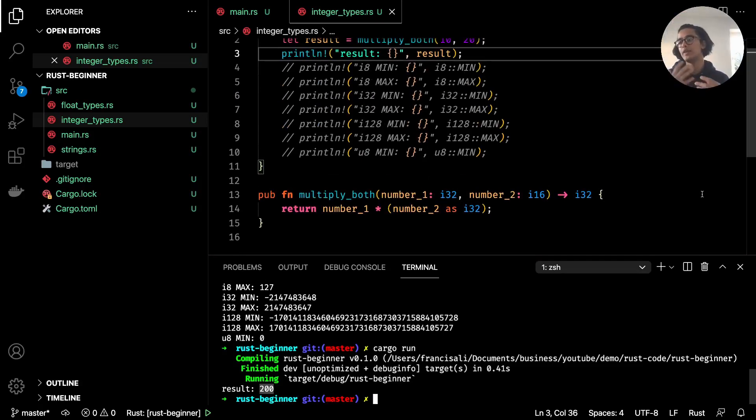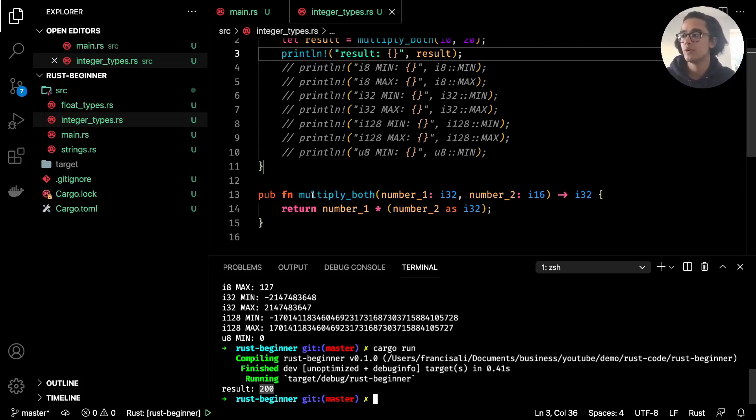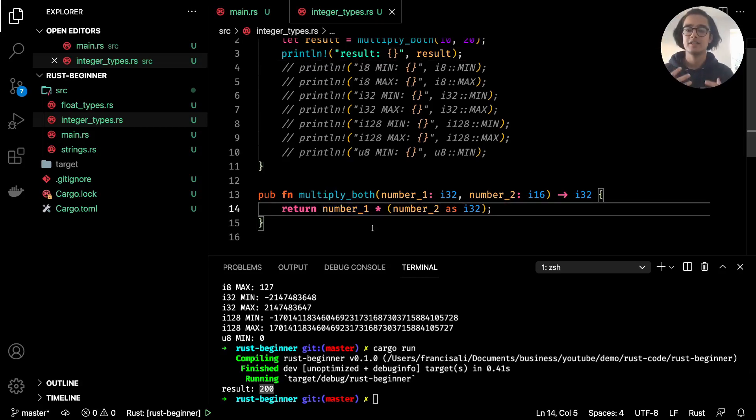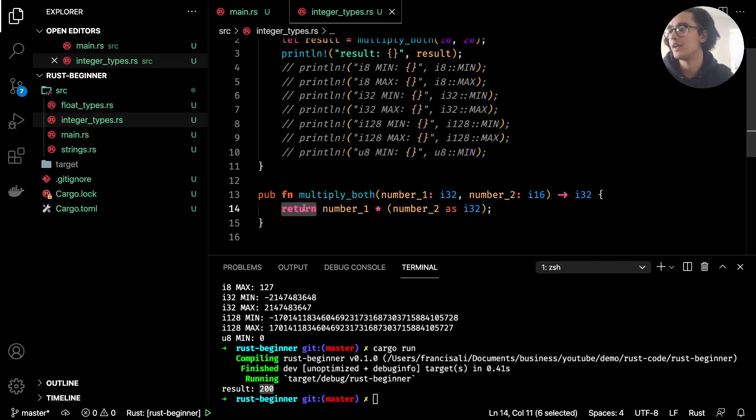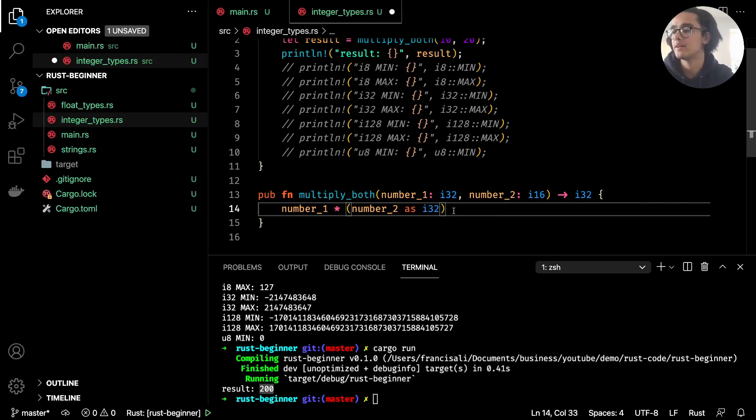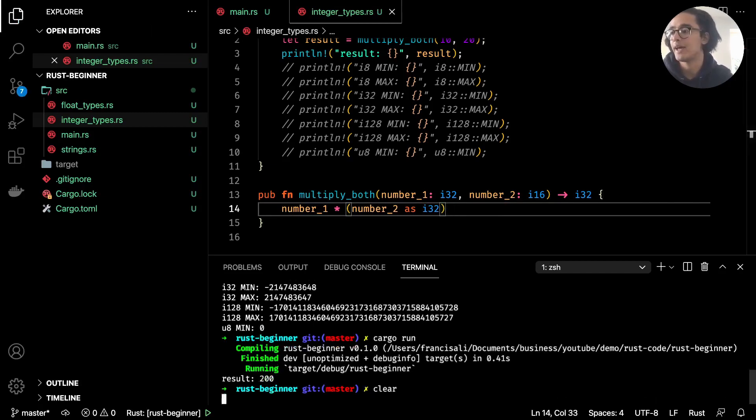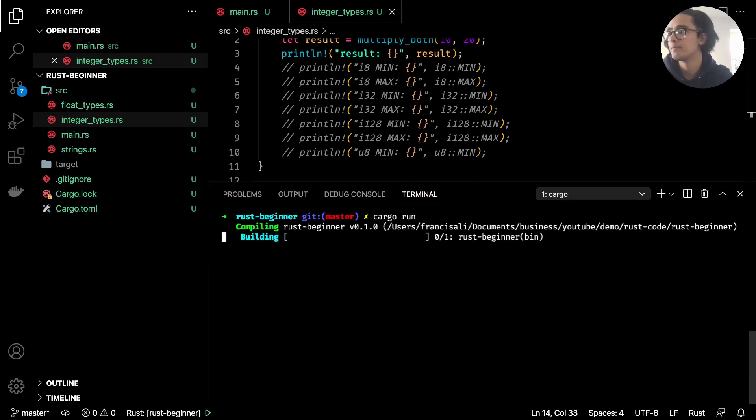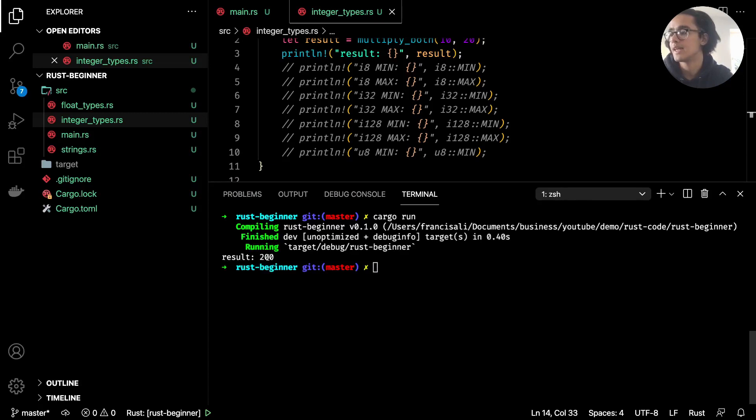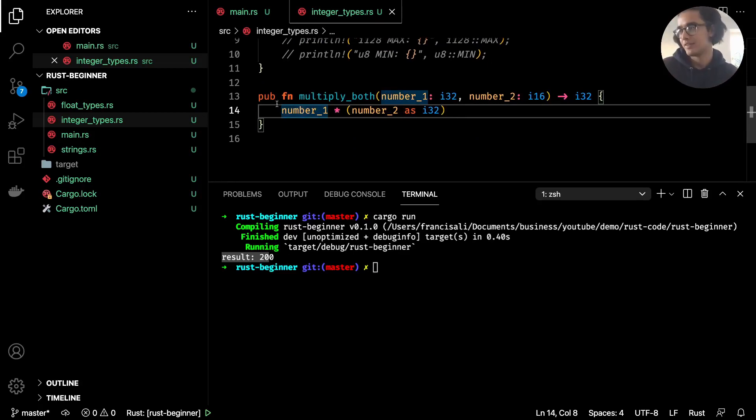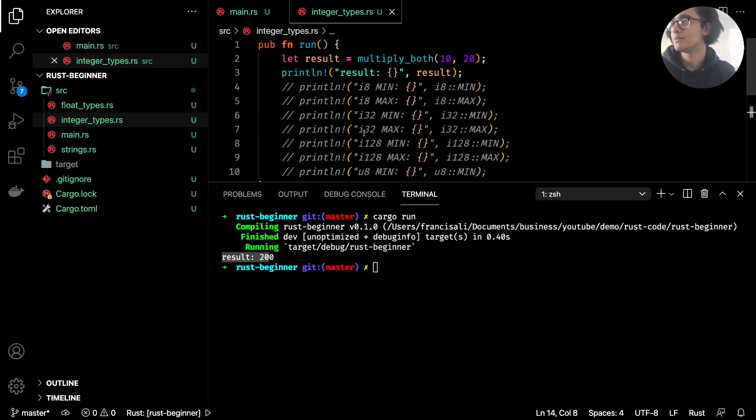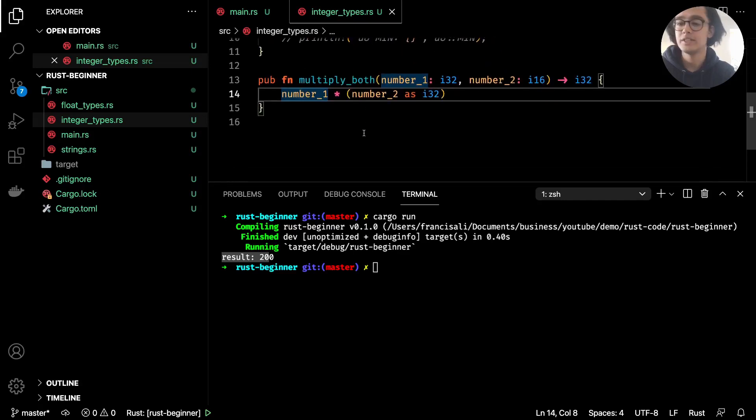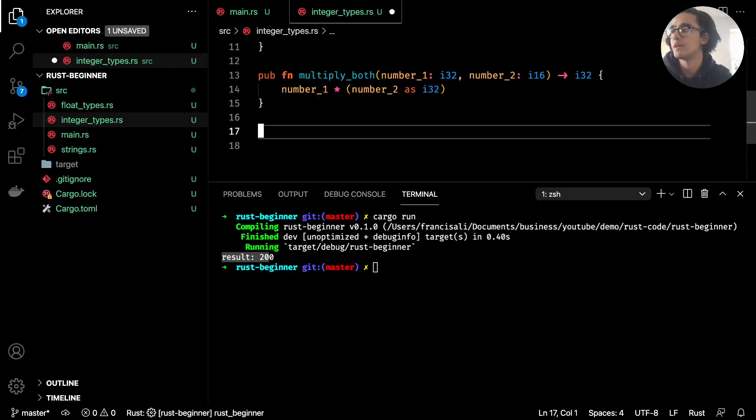The other thing to mention is with functions: you don't have to specify the return and semicolon in the last line. With Rust, the last expression in a function is automatically used as the function's return. So instead of doing return number_1 times number_2, we can remove the return and semicolon. If we were to run that now in the command line with cargo run, we get the exact same as we had before: result equals 200. That's something to keep in mind—it clears a lot of stuff out so you don't have to write the return value.